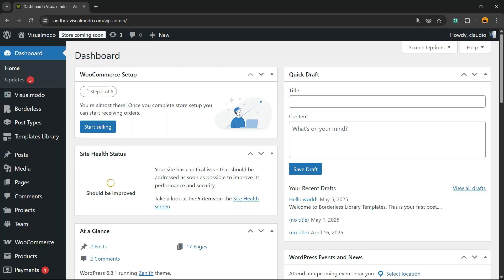What's up guys, here is Cloutier from Visual Moodle WordPress Teams. In today's video, you're gonna learn how to create a custom 404 page — or a page not found — for your WordPress website, in a simple, fast, effective, and free method without coding.